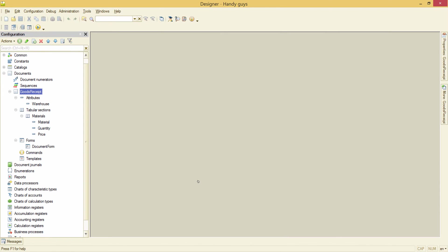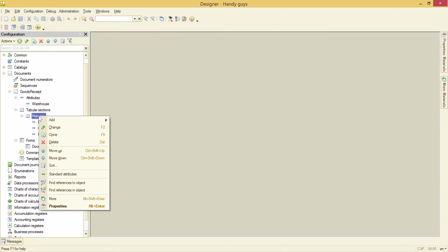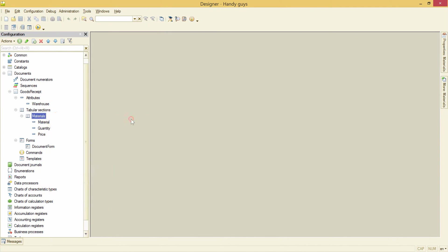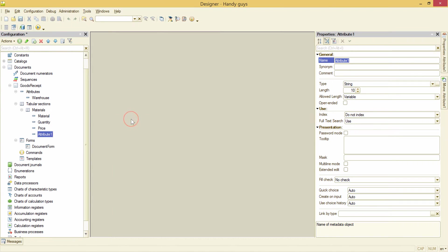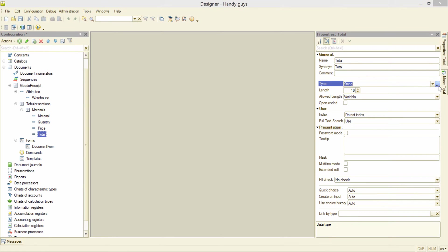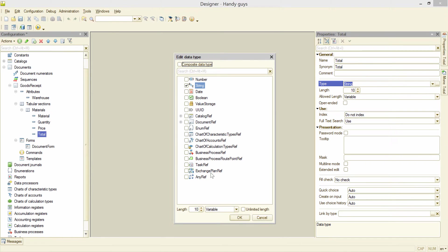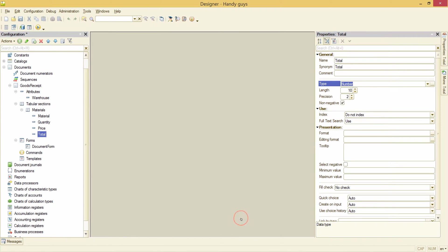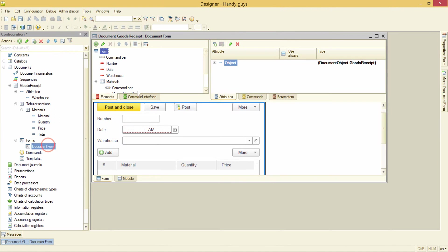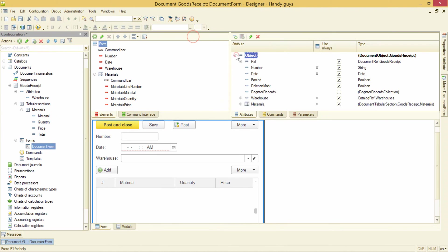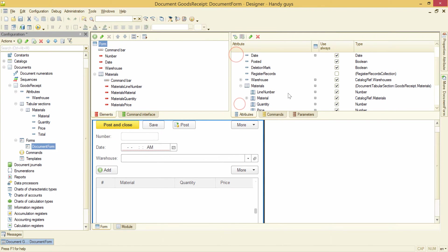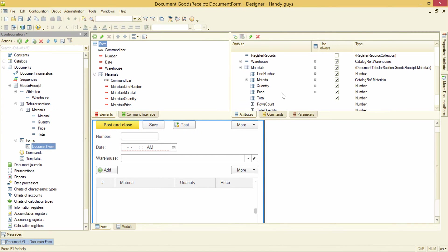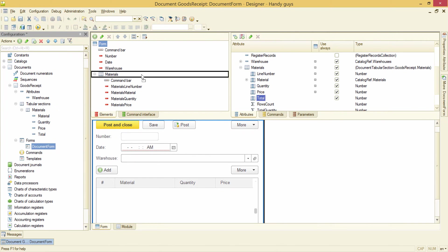First of all, we need to add a new attribute to the materials tabular section. Materials, add tabular section attribute, let's call it total. We need to change its type. And now we need to add it into the form. Here is our new attribute, let's drag and drop it here.